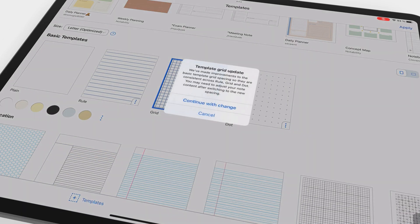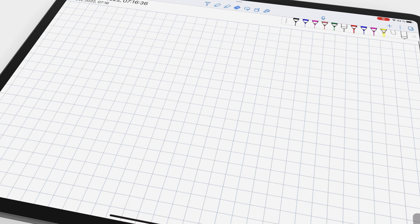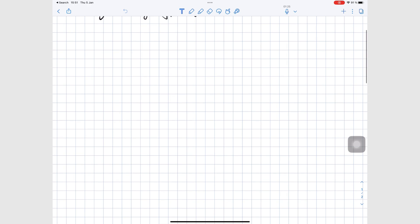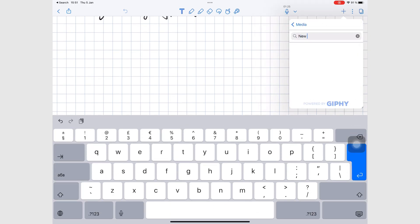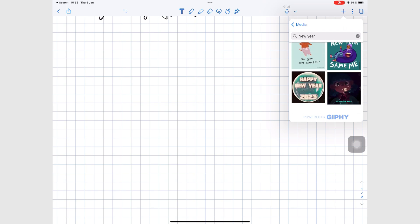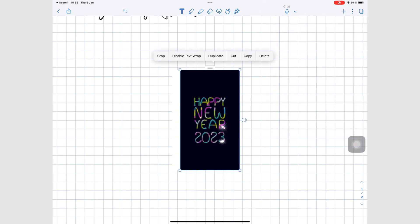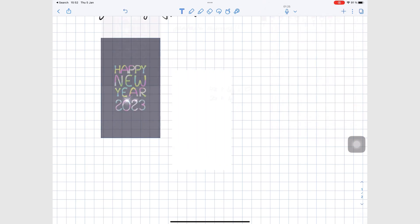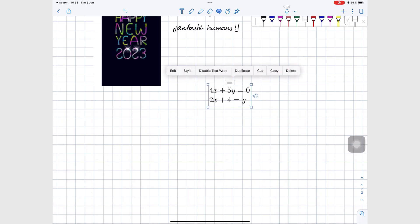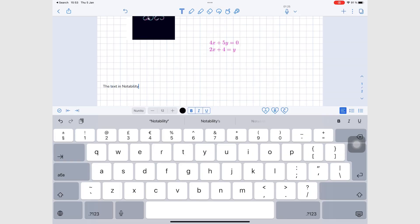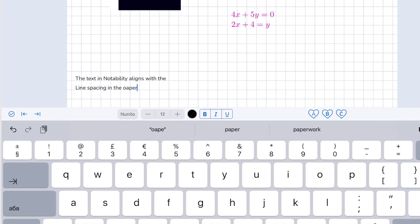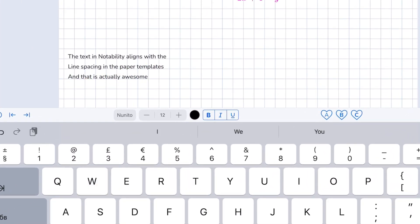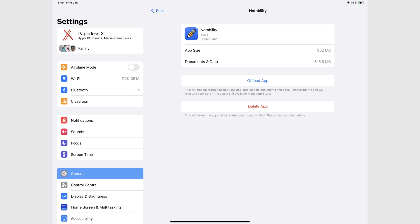However, for those that don't mind the subscription, the app is still a note-taking beast. It supports GIFs and it creates the tiniest documents of all the apps on this list.